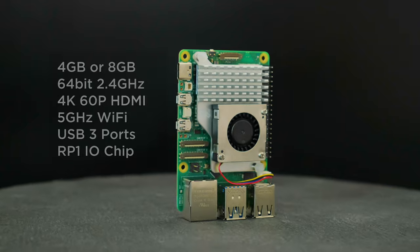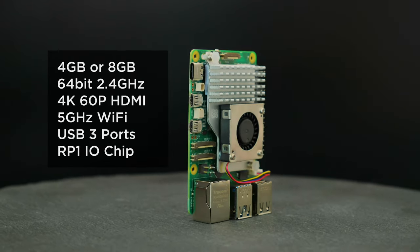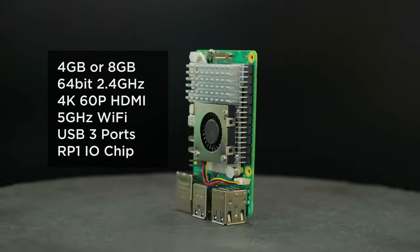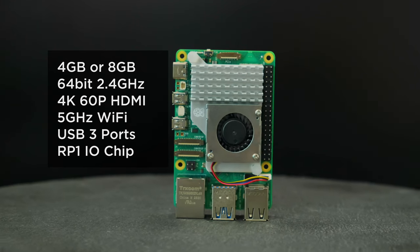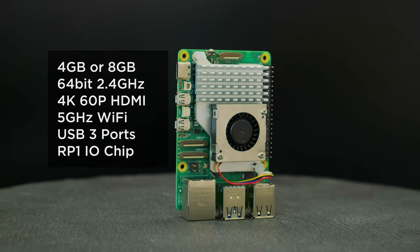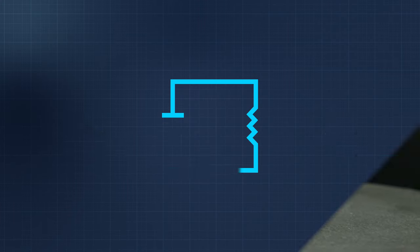The Pi 5 is available in two versions with either 4GB of RAM or 8GB of RAM. It features a 2.4GHz 64-bit quad-core ARM Cortex processor with a new RP1 chip.